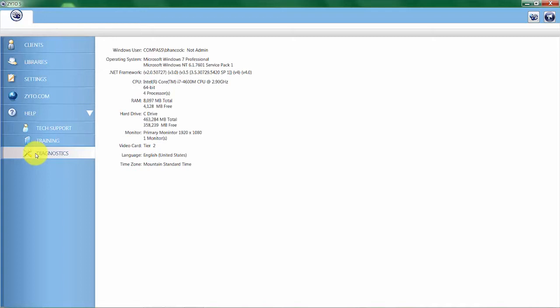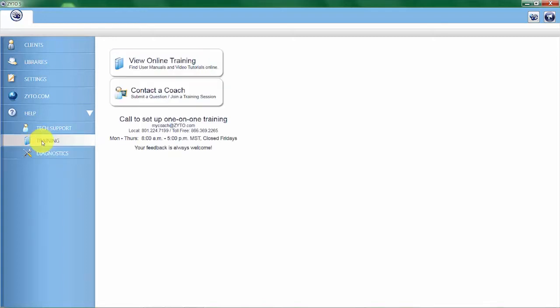The next option is the training tab. There are a couple of different things here. If you click on view online training,